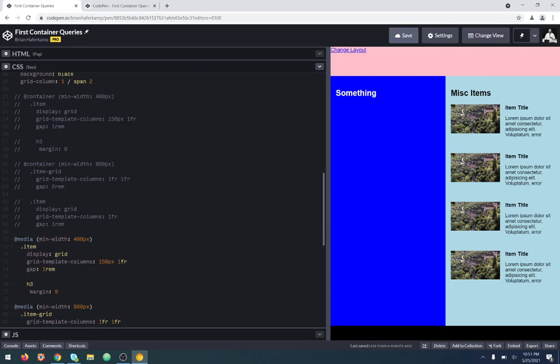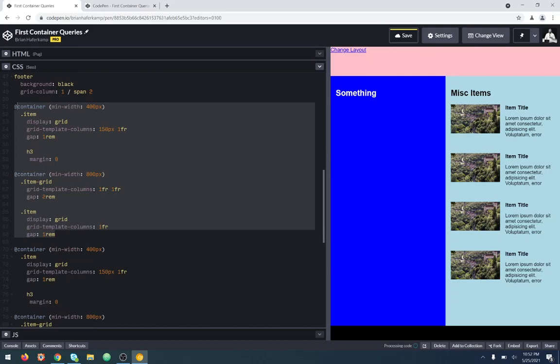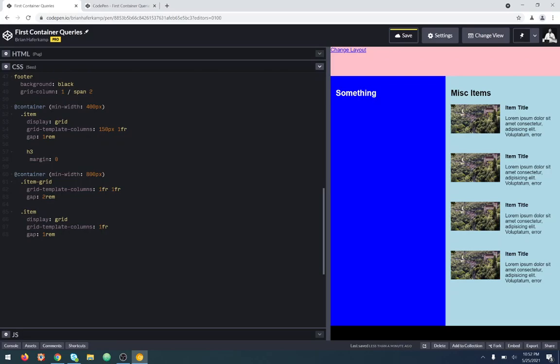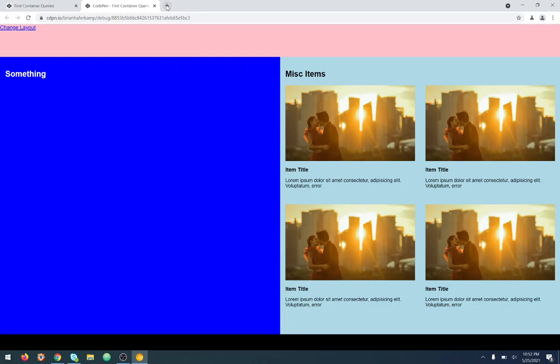Hopefully that helps you get some conceptual understanding of what container queries are. When I watch other videos, it doesn't feel like anyone can explain it very well or what some of the best use cases are. This is a use case I could see happening quite a bit — and that's only because I've built single page applications that do this.